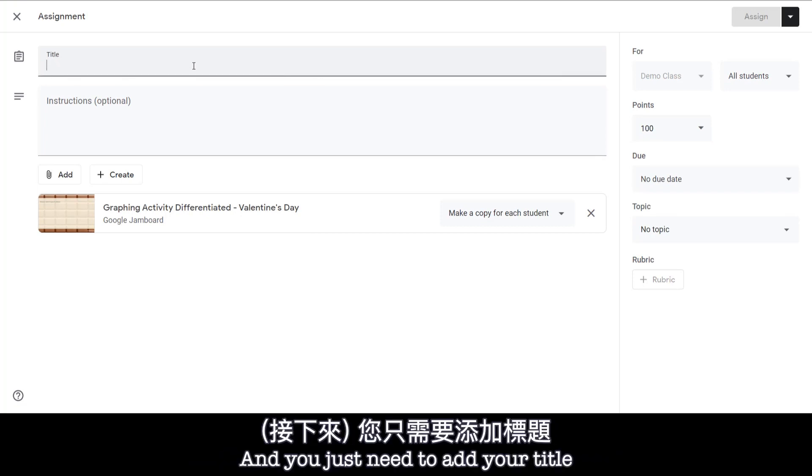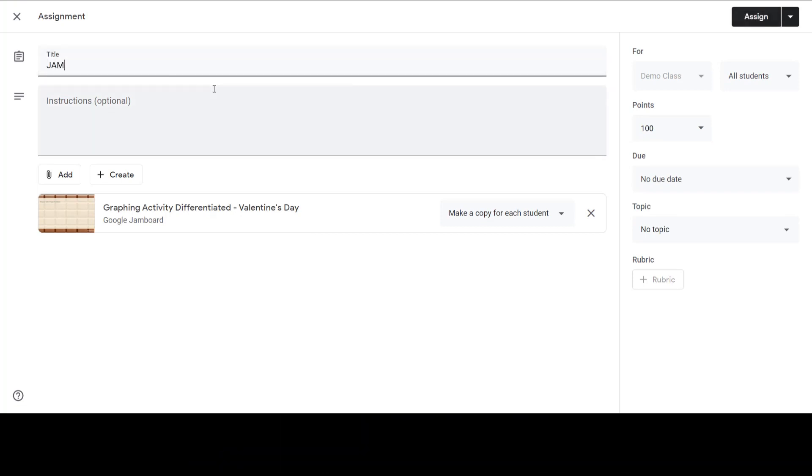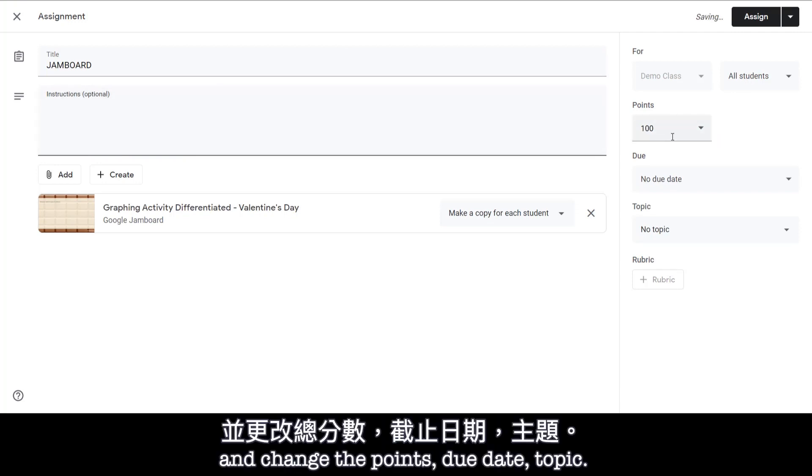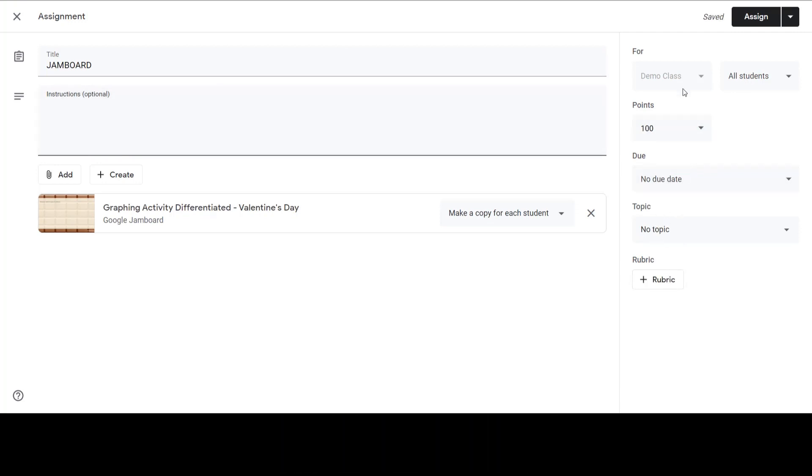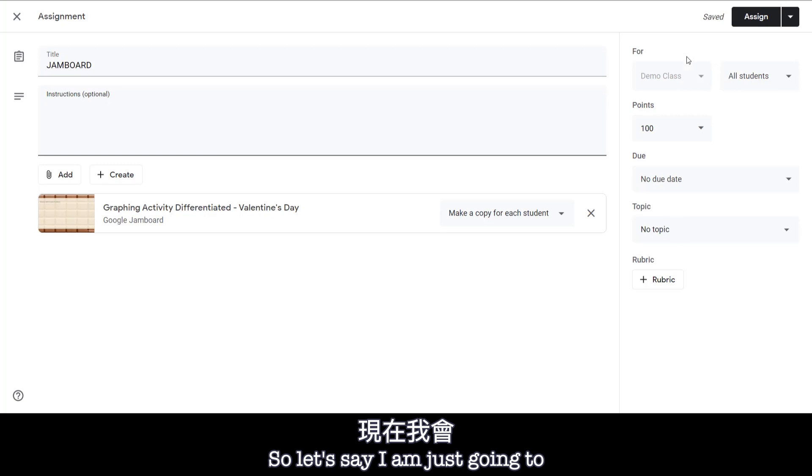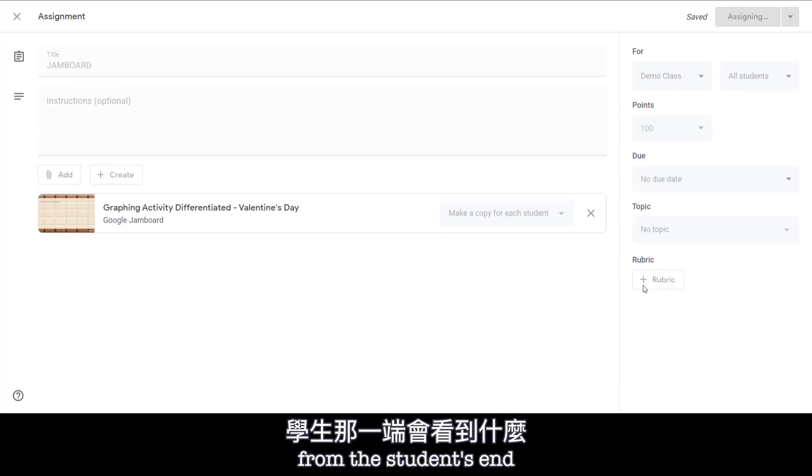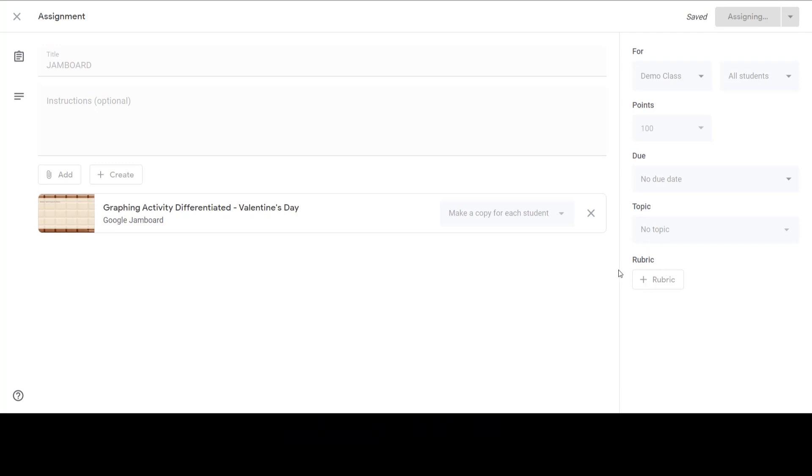And you just need to add your title. And you can also add instructions and change the point, due date, topic. So let's say I'm just gonna assign it right here. And I will show you what it looks like from the student's end.